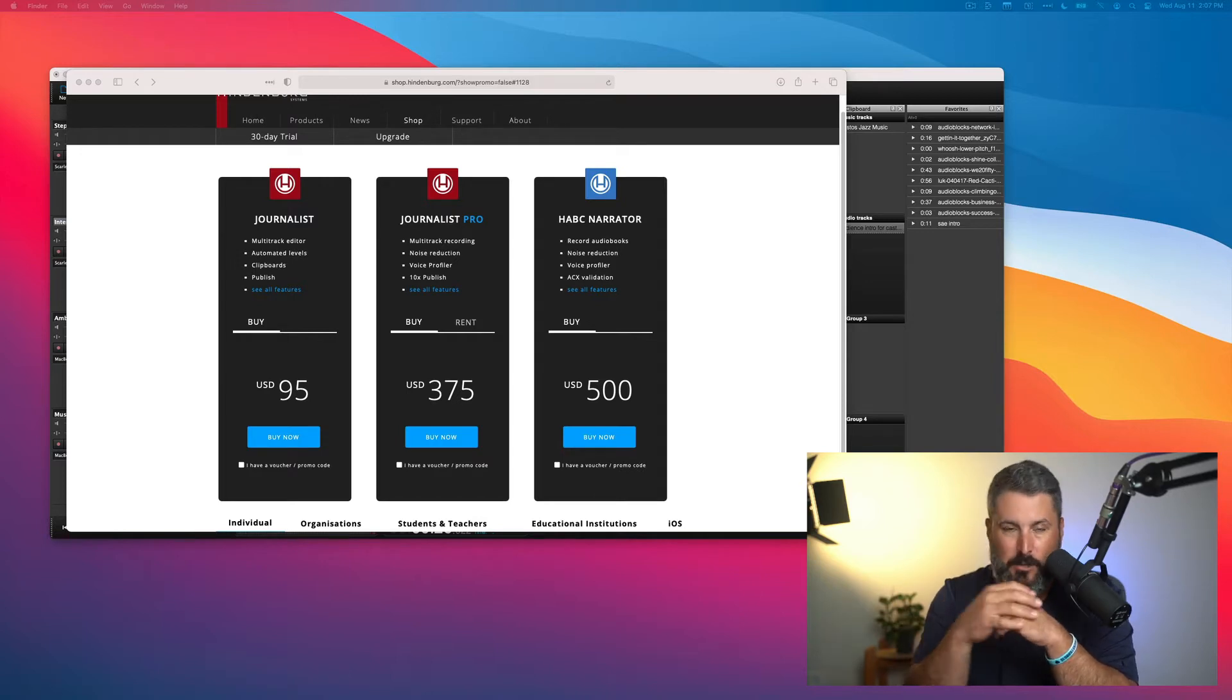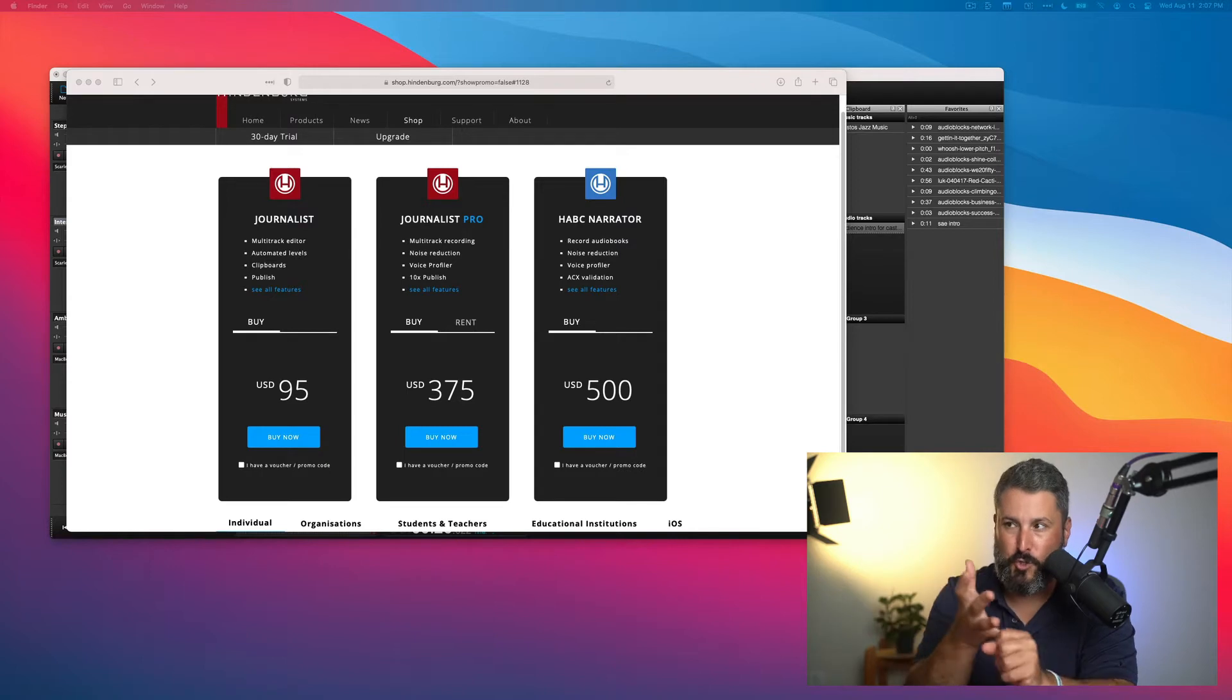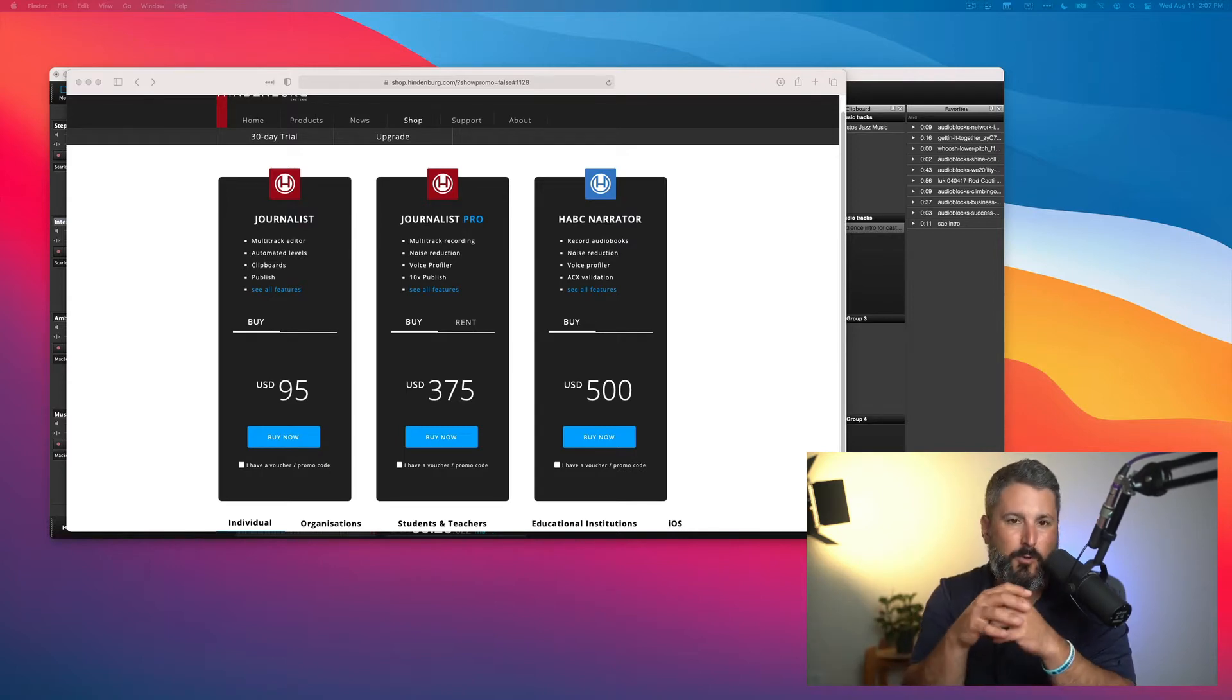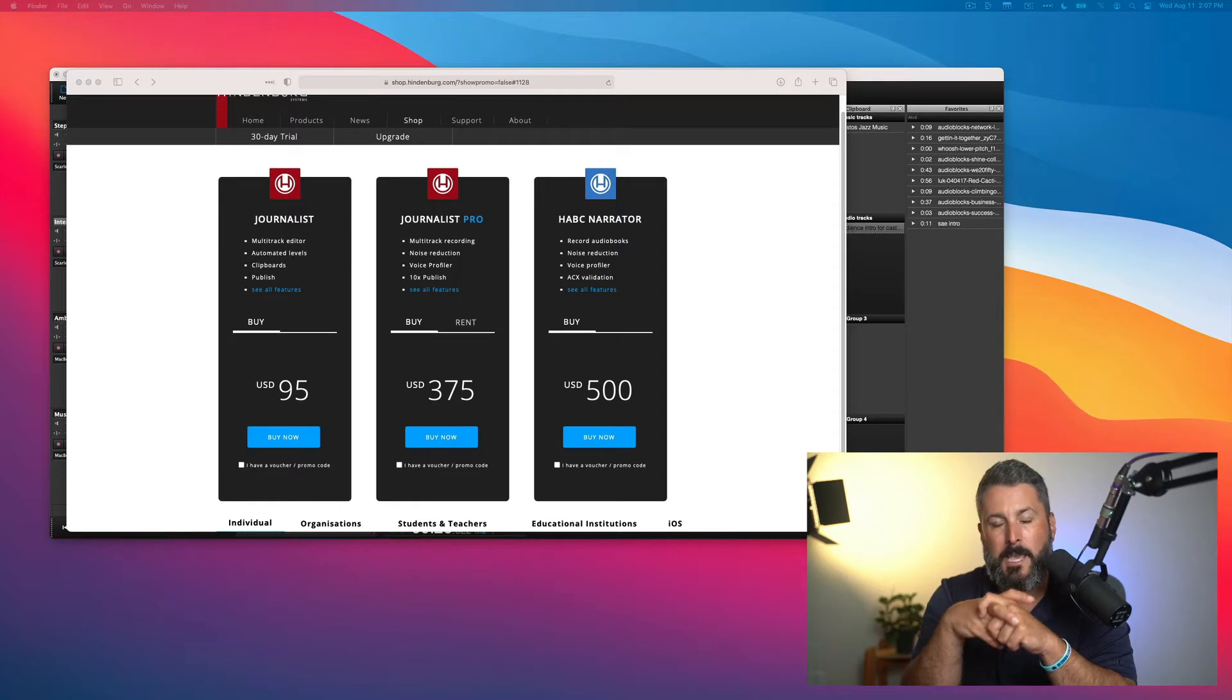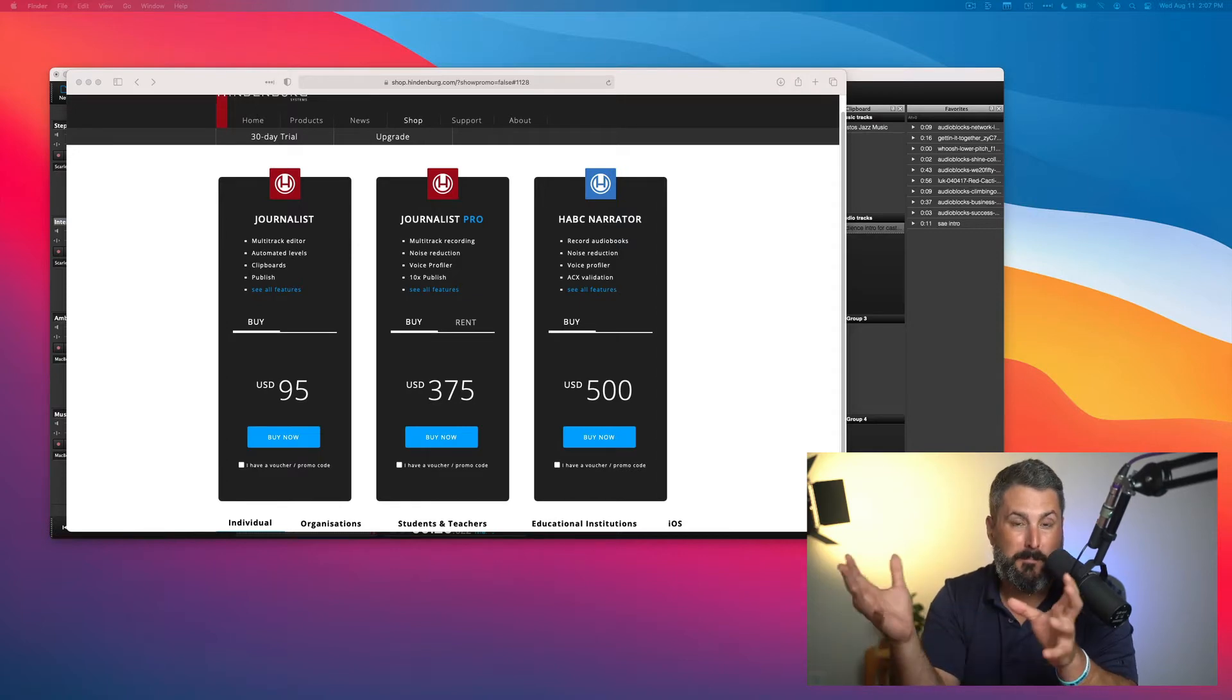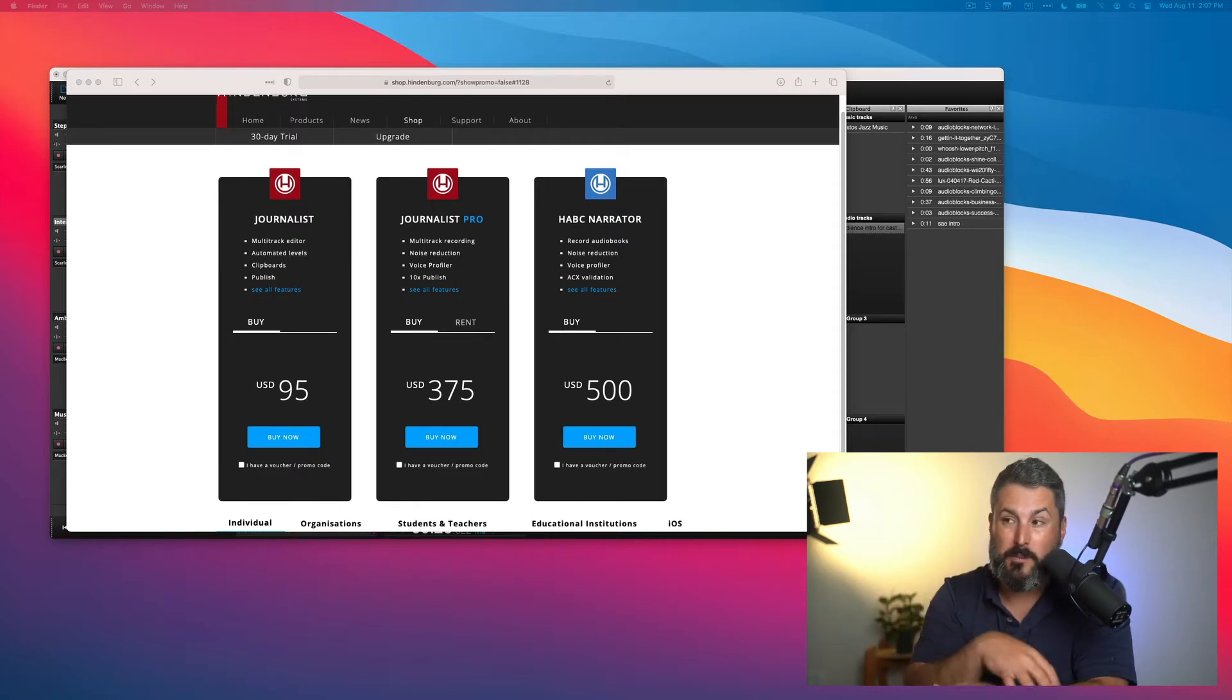Their two most popular versions are called Journalist and Journalist Pro. I'm going to break down some of the pros and cons of using this tool today. I've used it to create a mini series using just the trial, but I do plan on purchasing the pro version.